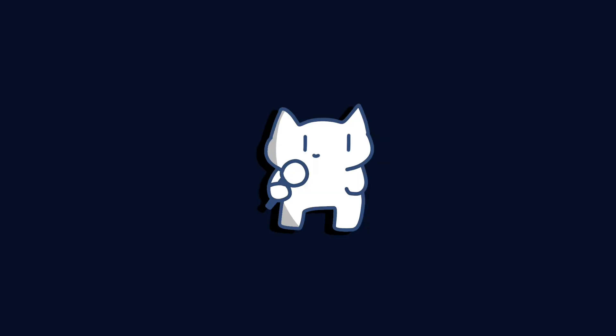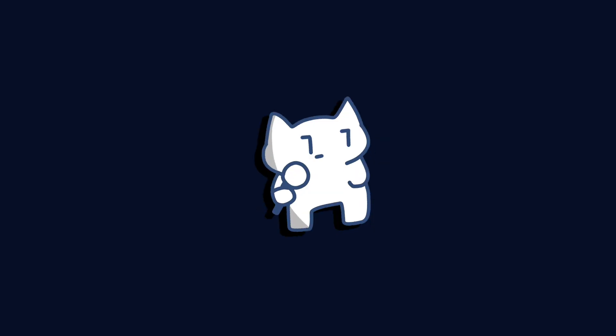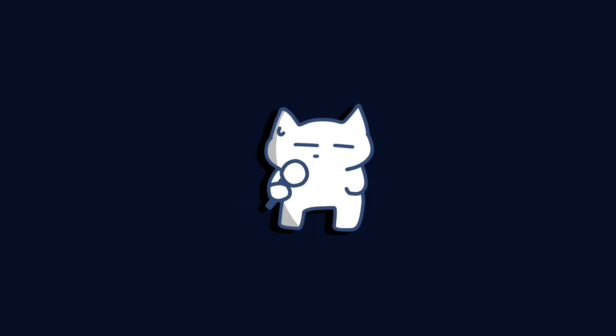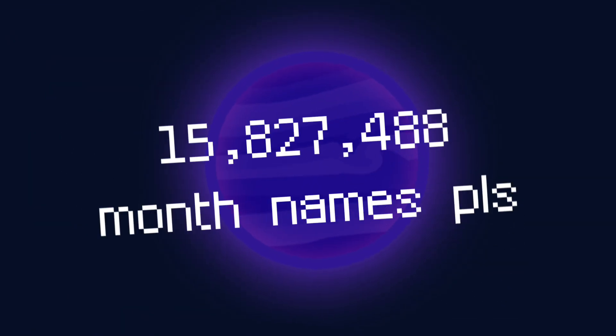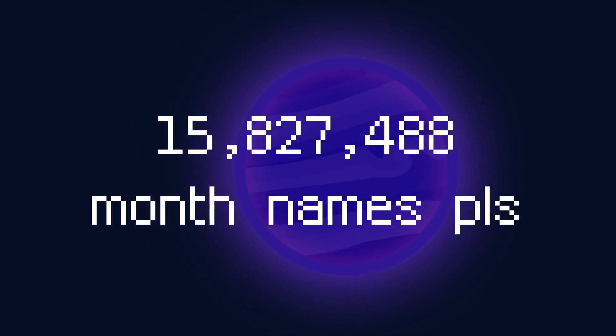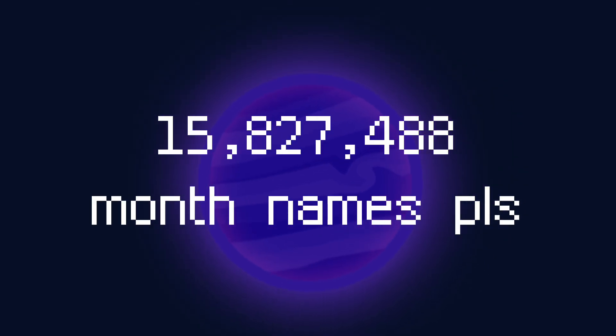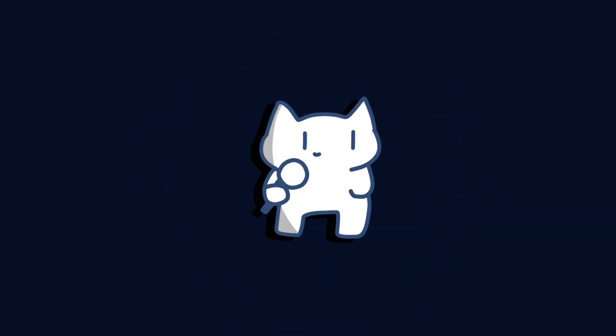And for August. And for September. Or probably just 30 days a month? Excellent, give 15,827,488 names for your new months. Well, probably let's just don't do that.